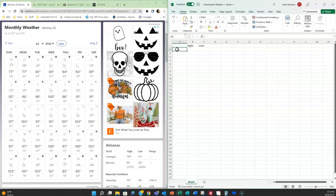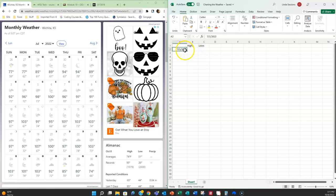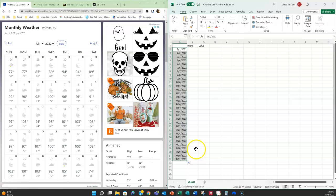I'm going to go to A2 and I'm going to put in 7-1-2022 and now I'm going to use the autofill option to enter in the rest of the dates so I don't have to spend time entering in all the dates by hand. I'm going to put my insertion point in the lower right hand corner until it resembles the little crosshairs sign. Then I'm going to click with my left mouse key and drag down to where it says 7-31-2022 and it's going to fill in all the dates for me.